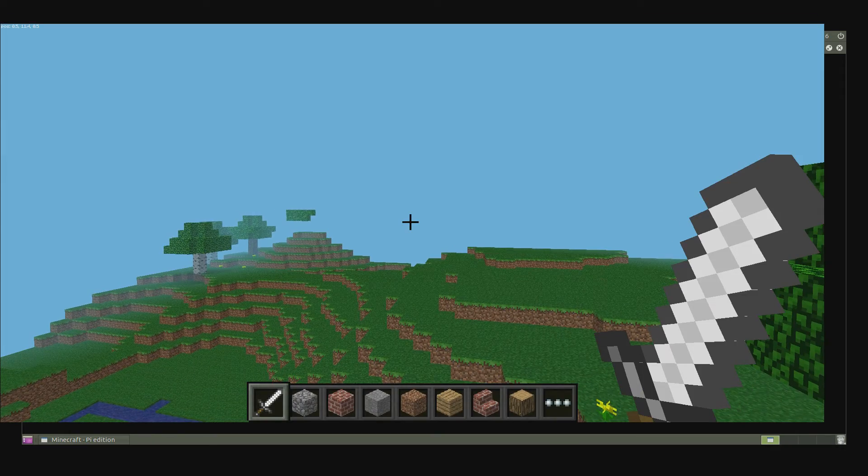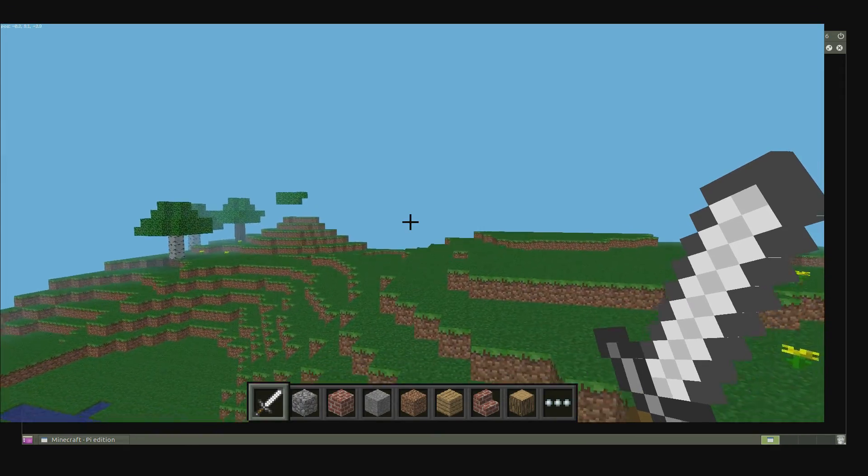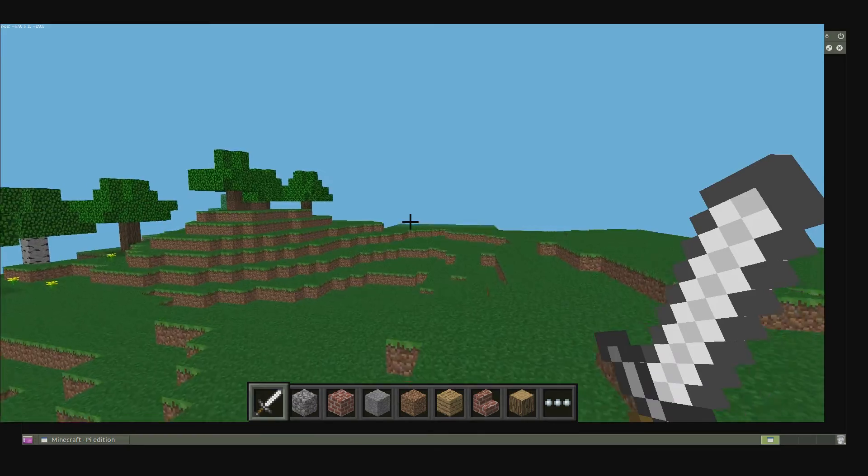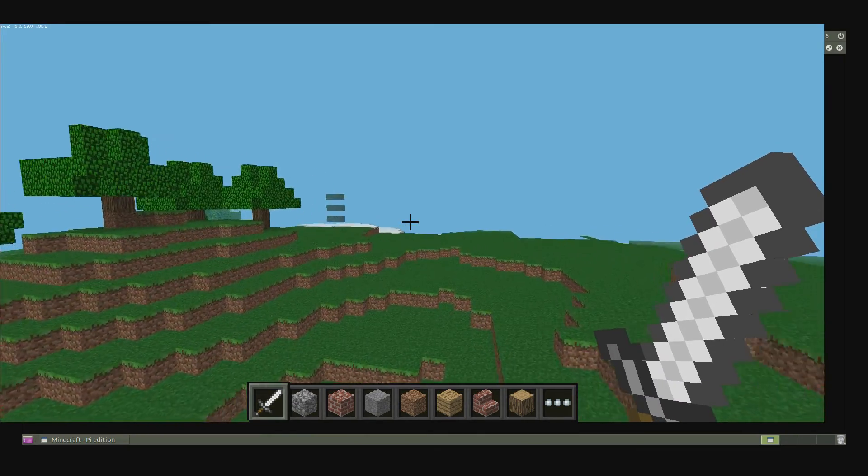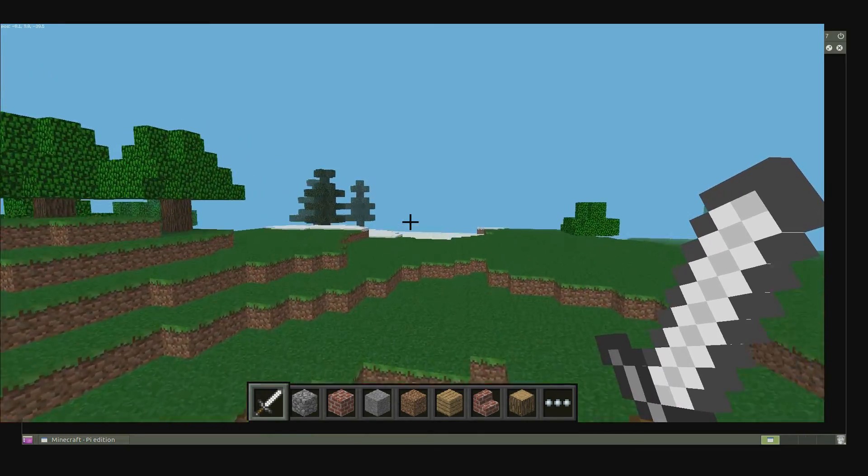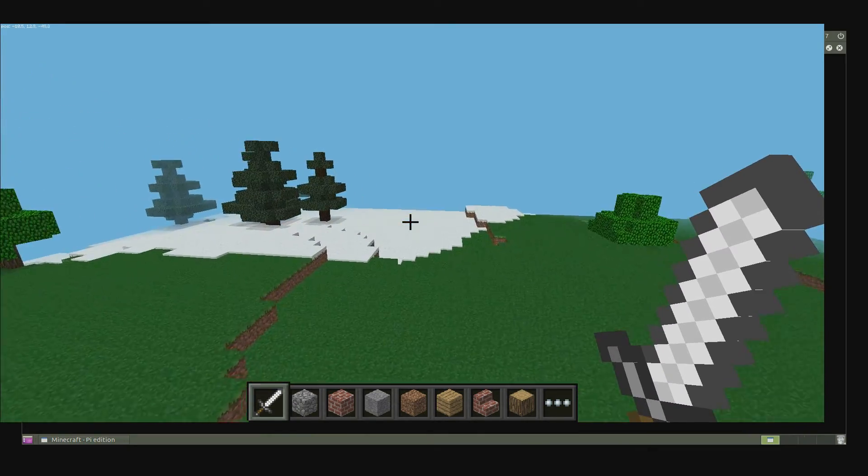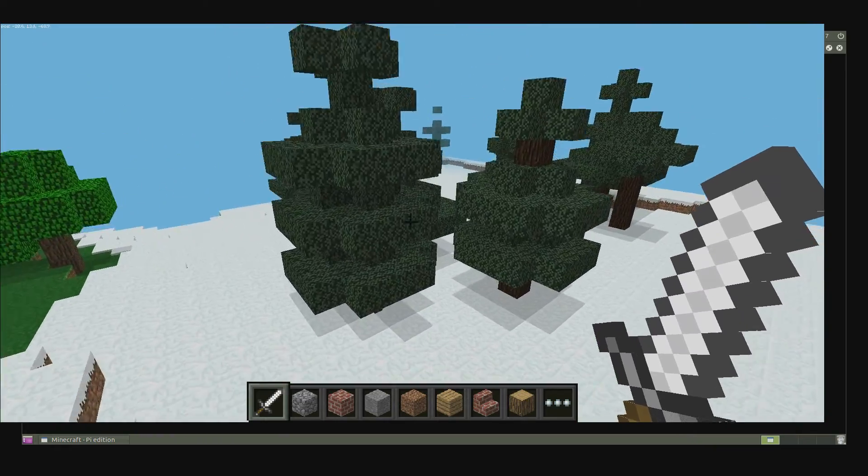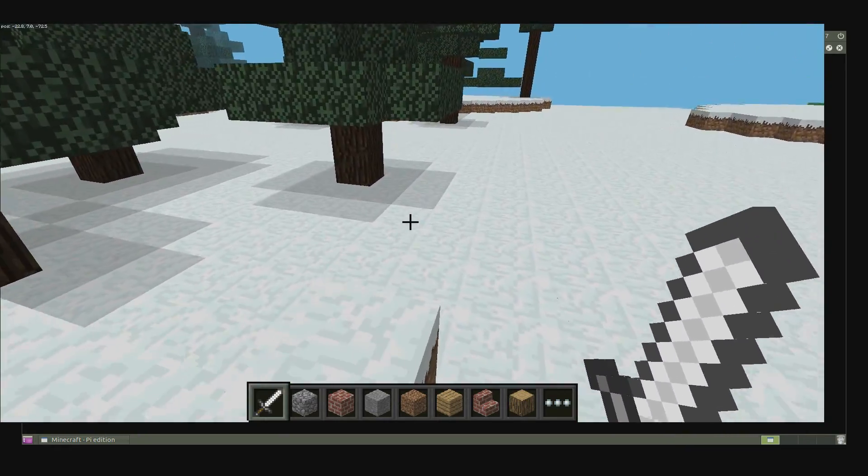And it runs pretty good. So let's go ahead and dig some holes and punch some trees real quick.